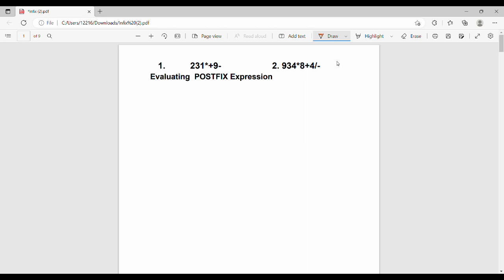Hi friends. This video covers the postfix expression, also known as reverse Polish notation. Reverse Polish notation is a postfix expression — don't confuse these terms in the exam. Now let's look at an example: the postfix expression 2 3 1 * + 9 - . The question asks us to evaluate this given postfix expression and find the final answer.